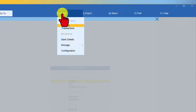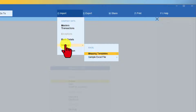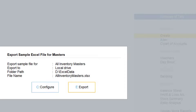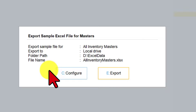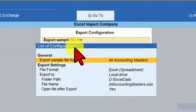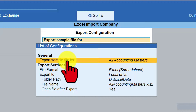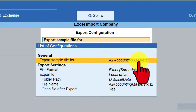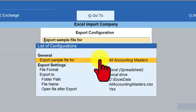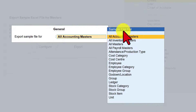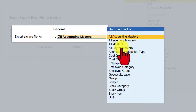Click on Import, then click on Manage Sample Excel File. Once you select Masters you will get this dialog box. Click on the list of configurations under General Export Sample File — it currently says All Accounting Masters, which is what we imported in the previous session. Now press Enter and you will see the list of all sample files which Tally is providing.